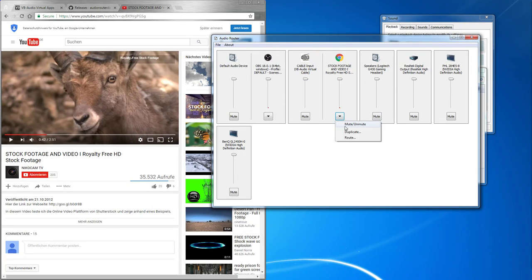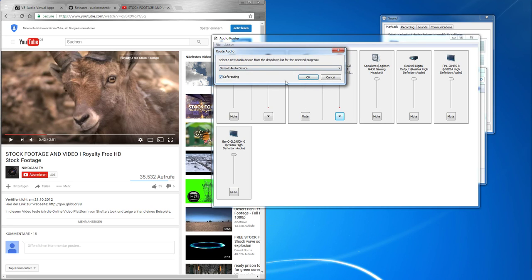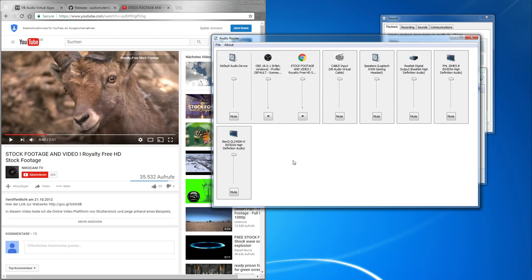And to bring it back, just go to default and soft routing again depending on the system, as I said.